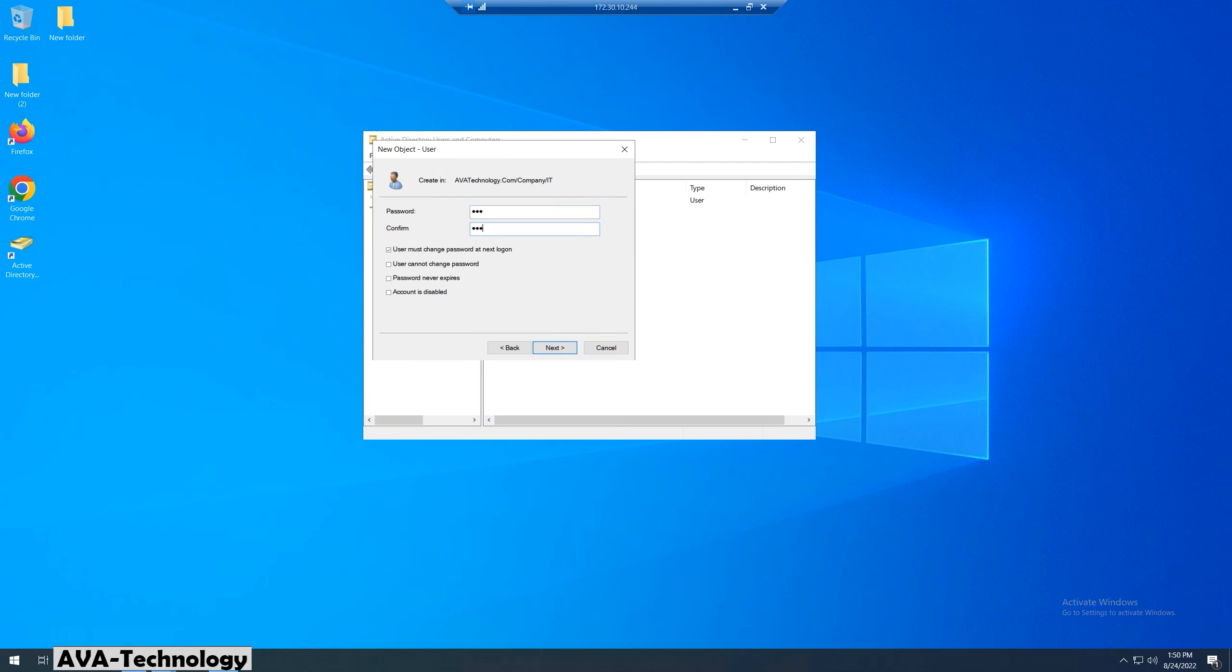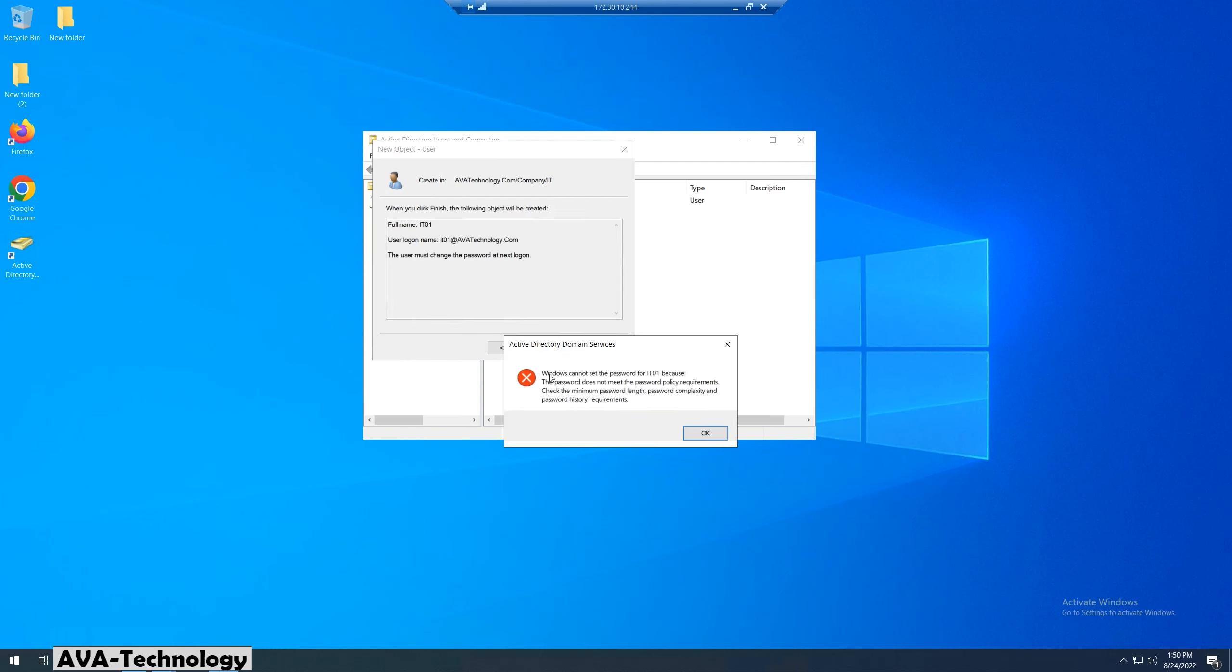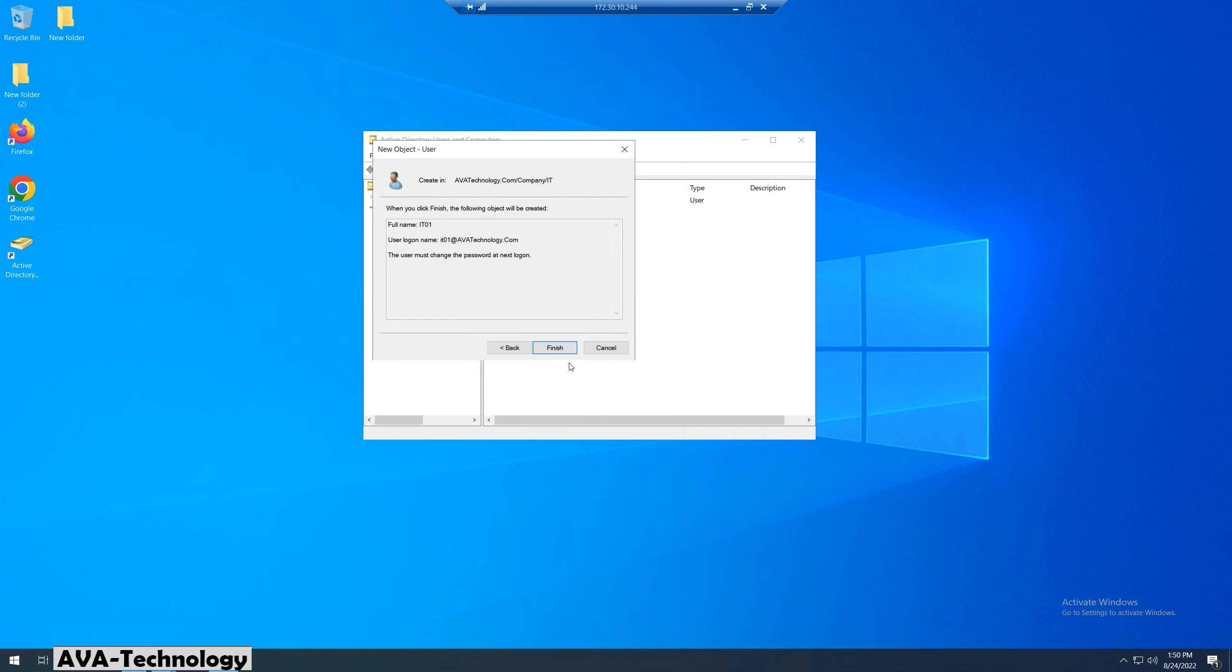I put password 1, 2, 3. As you can see now, the system shows that it cannot set the password because the password that I put does not meet the password policy requirements.